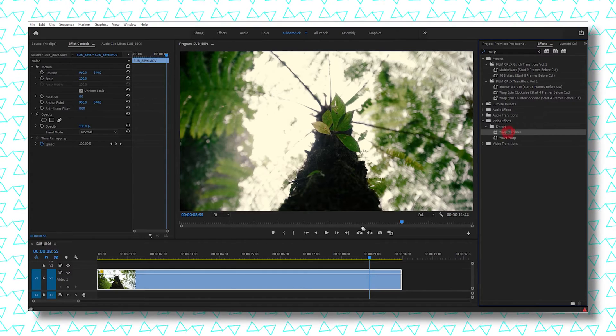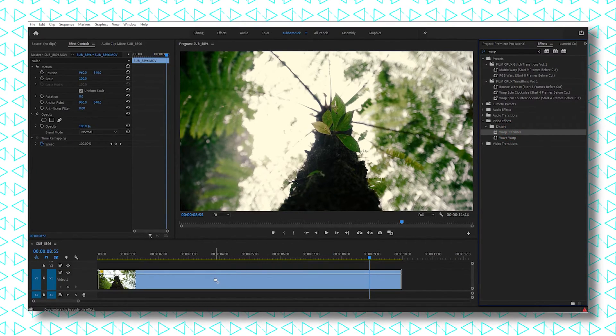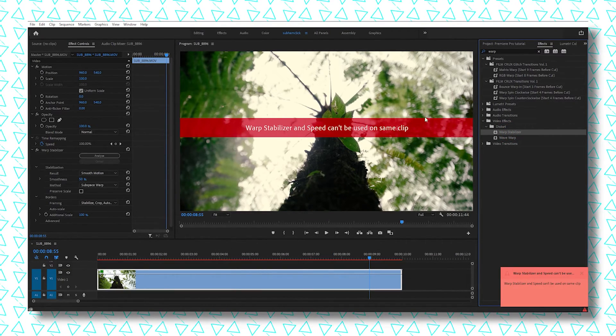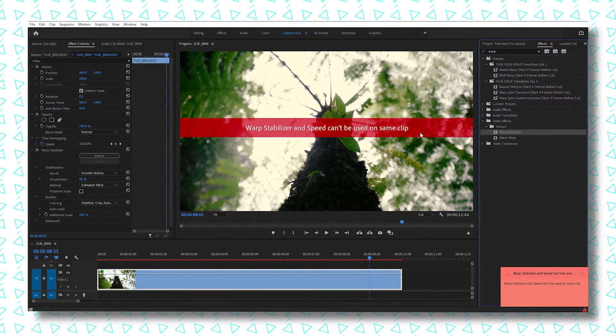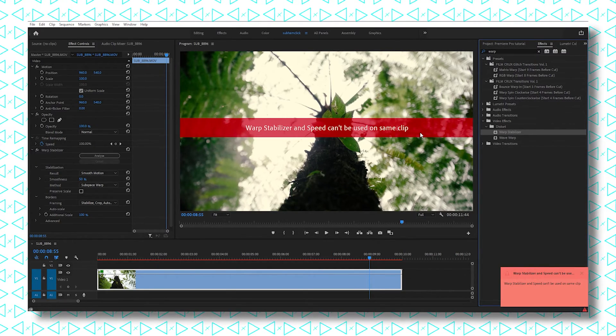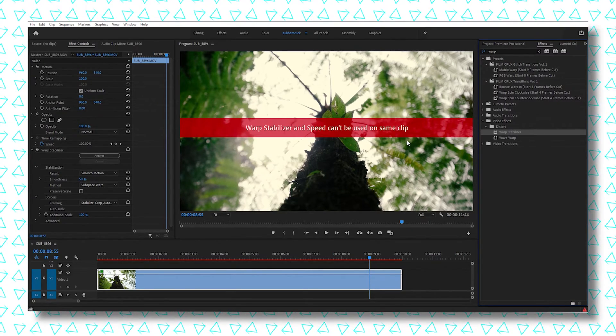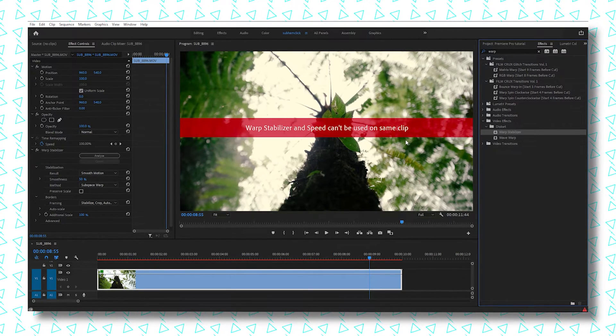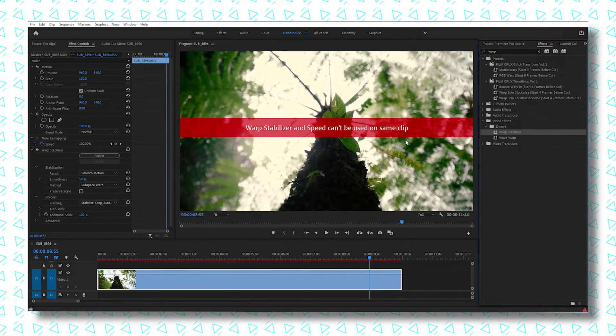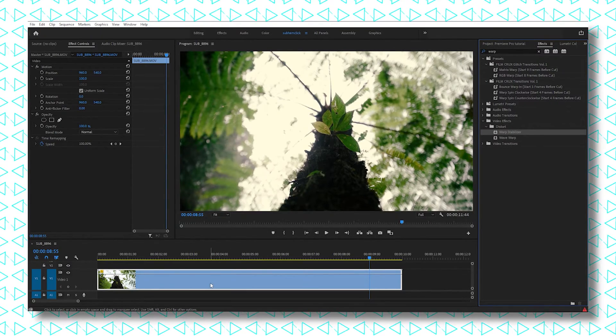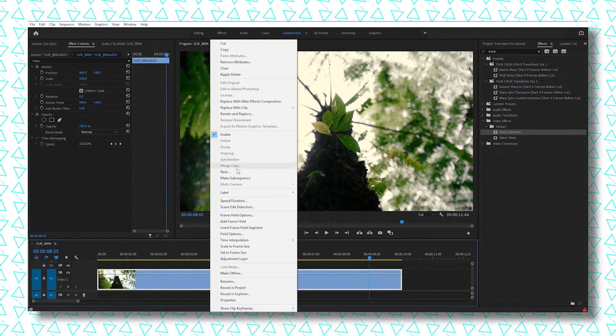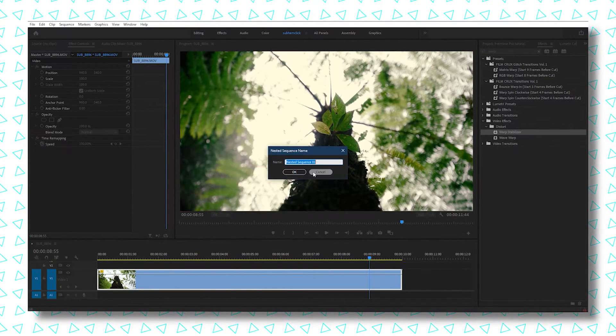If I click and drag it on this clip, it shows 'warp stabilizer and speed can't be used on same clip.' So what I need to do: first, Control+Z to undo the step, then right-click on it and select Nest.